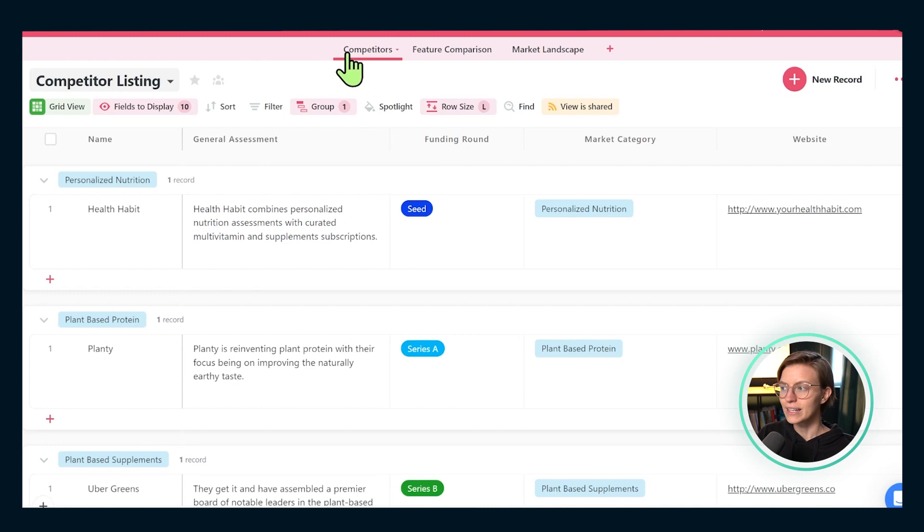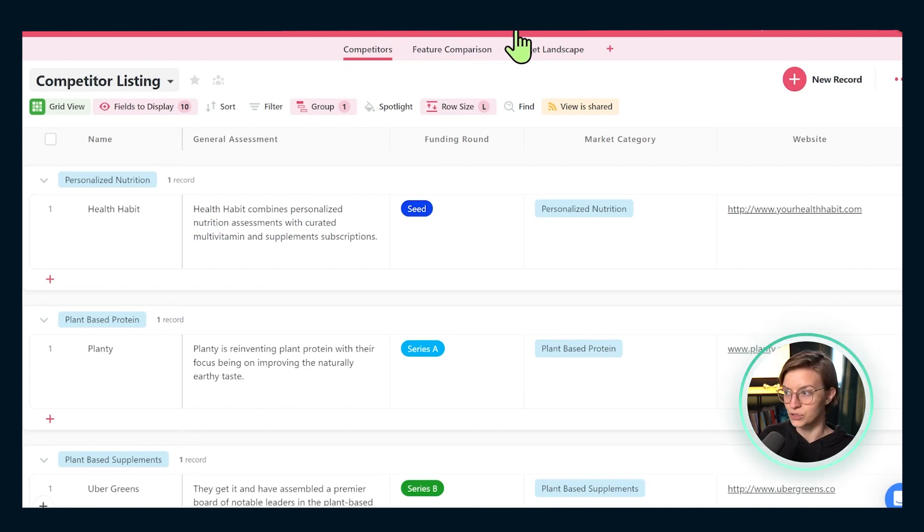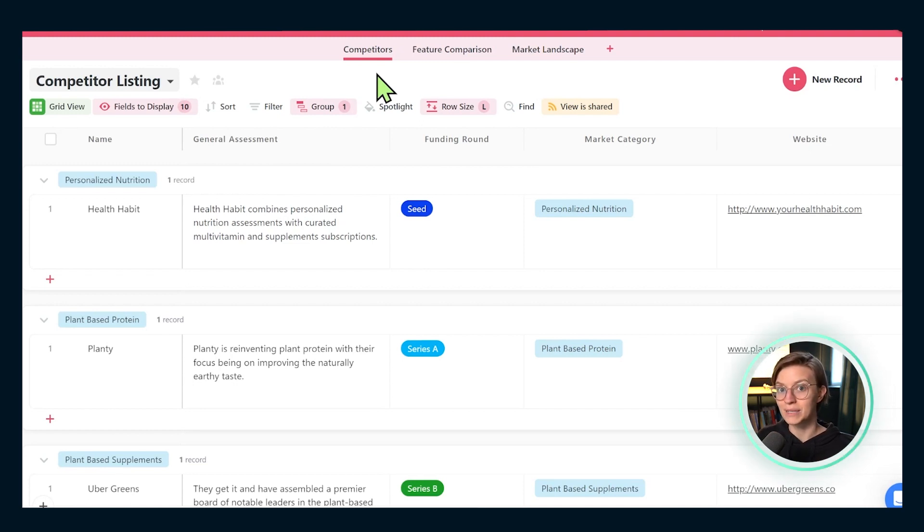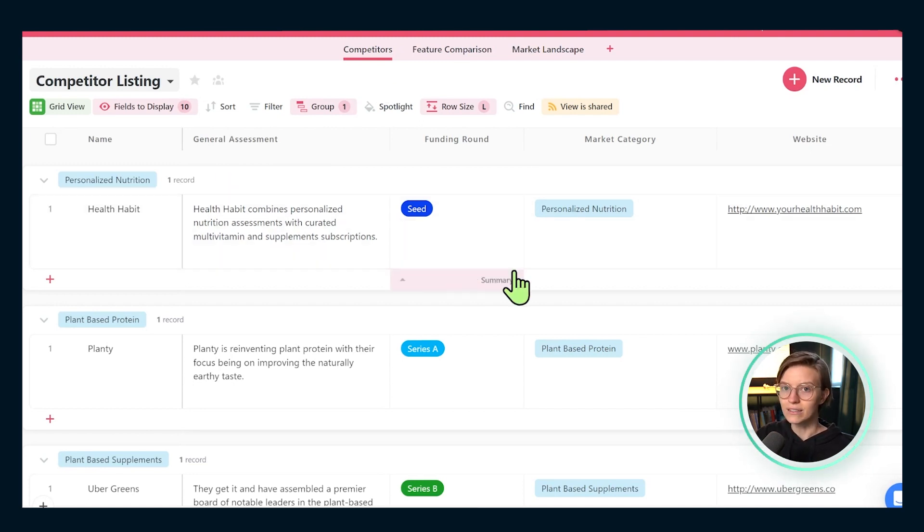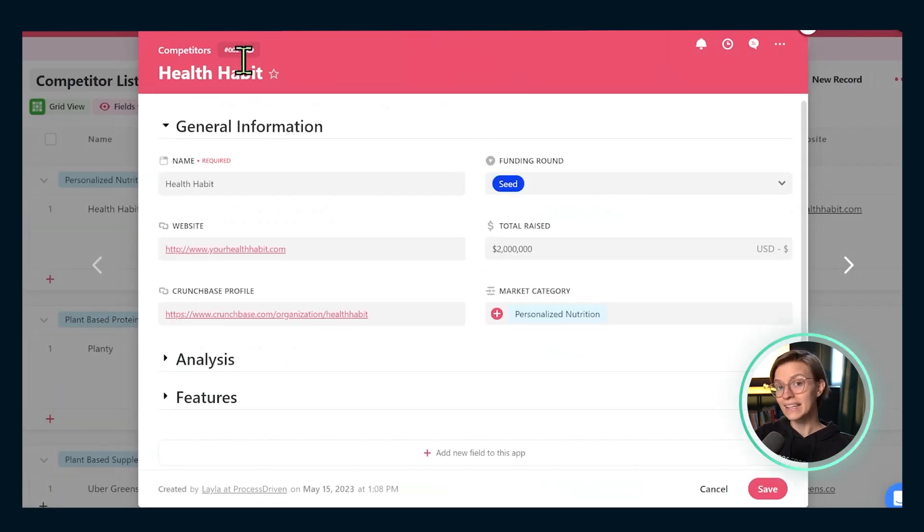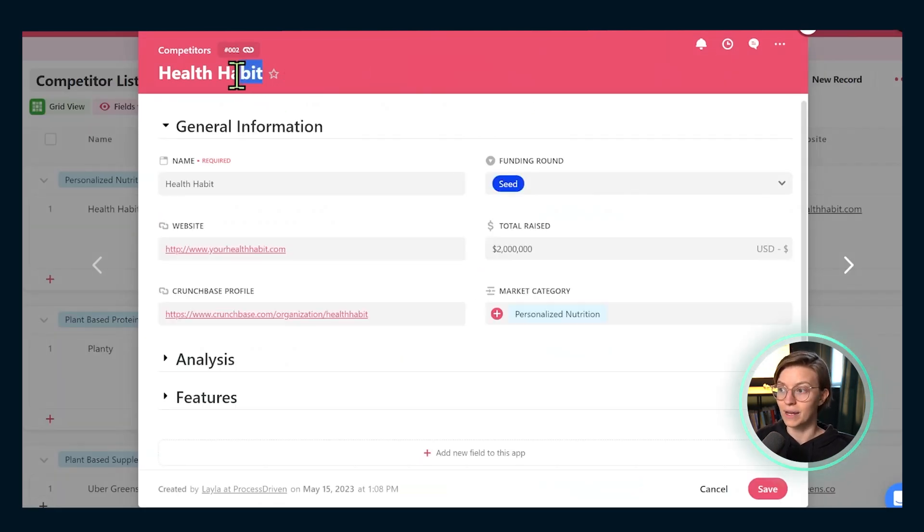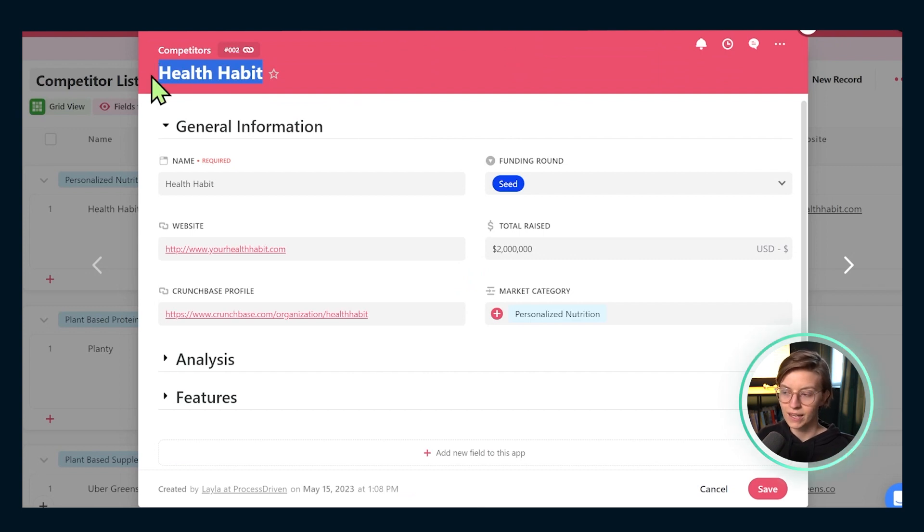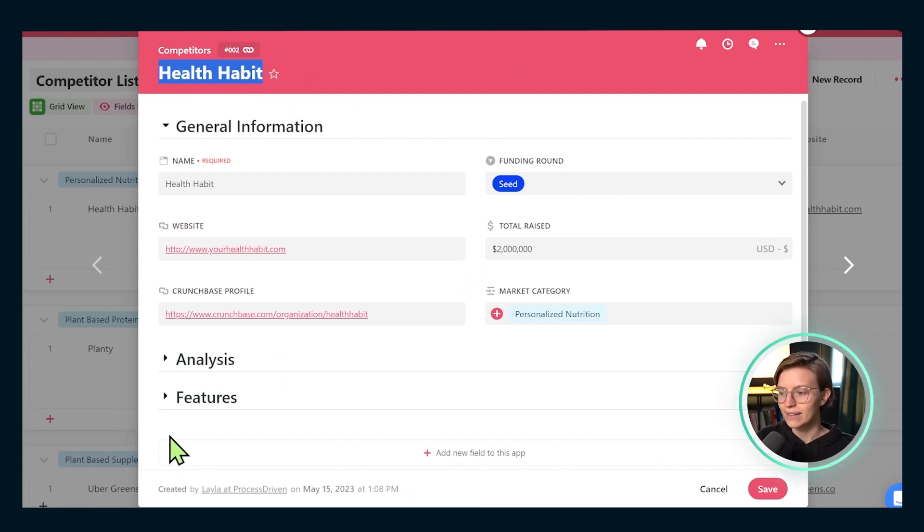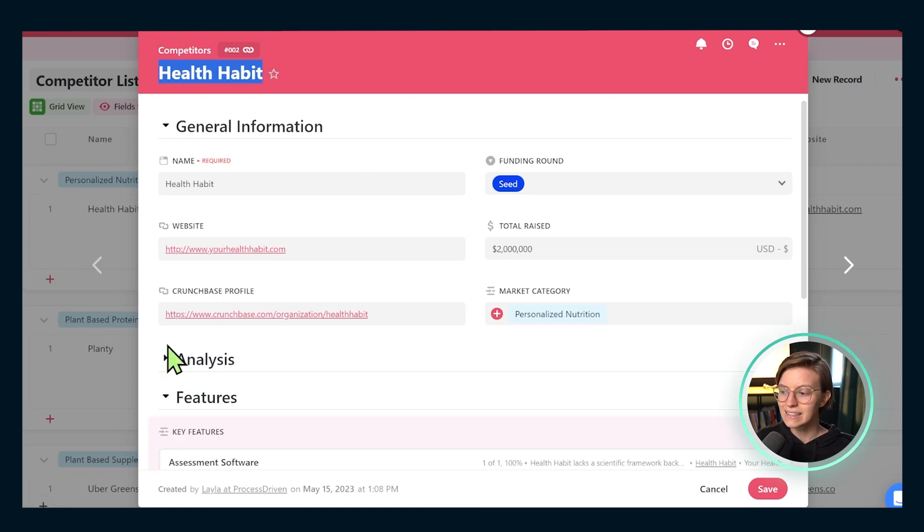Here inside our competitor analysis solution, we have three apps. Each of these apps is like a database for a different type of information that we are tracking using unique fields. If I open up one record on this first competitors app, I can see details around the health habit competitor. So this is a company name and we track all of the information around that company inside this record itself.